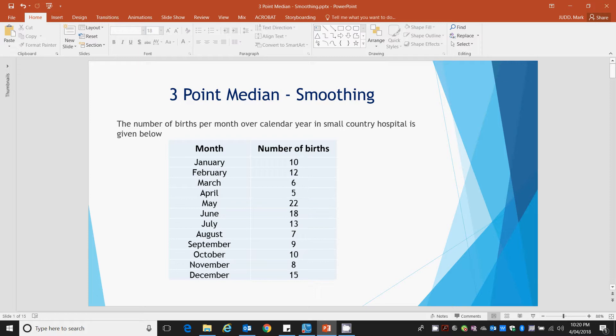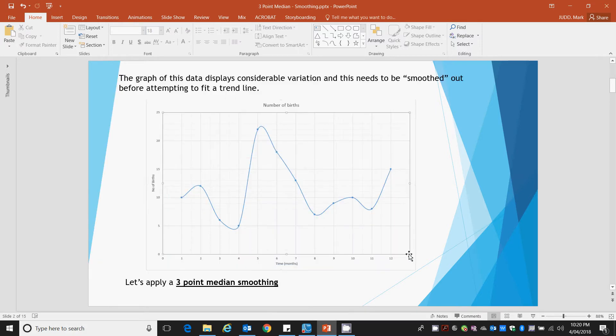We've got our same initial data from the last examples, whereby we have months and the number of births at a small country hospital. So in January there were 10 births, February 12 births, etc. down to December 15 births. We want to look at a three-point median smooth. Here's our original data.